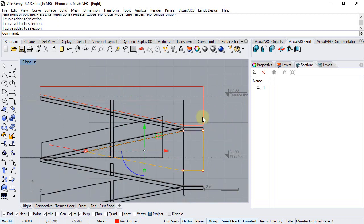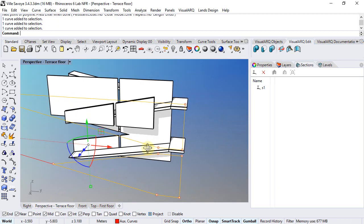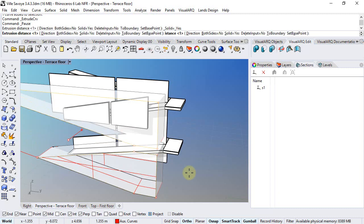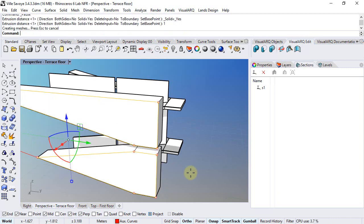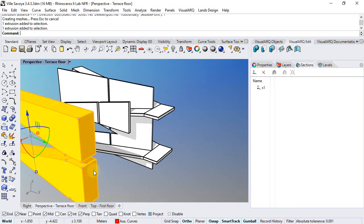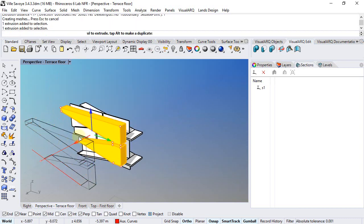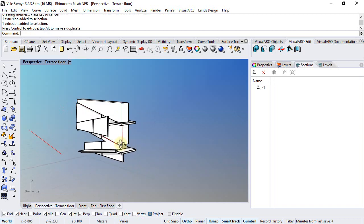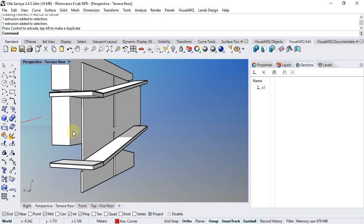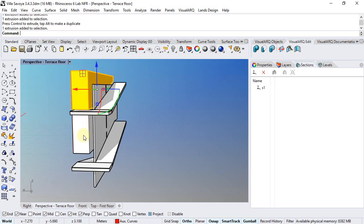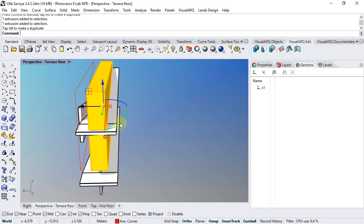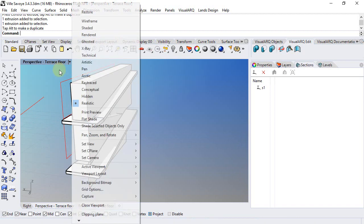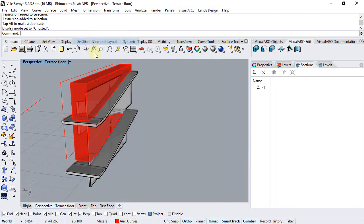We can select now the two curves, go to perspective, extrude them one meter would be enough again, and just move them next to the wall that we want to intersect with. Which is actually the other one. There we go, we can change the display to ghosted.